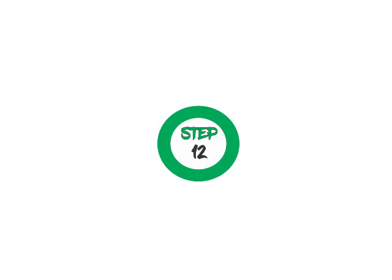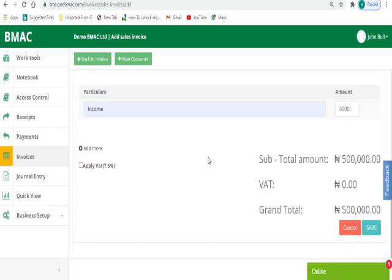Step 12: Where VAT is applicable, click the Apply VAT button to compute the VAT value and grand total.